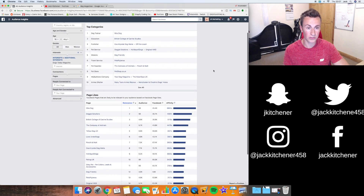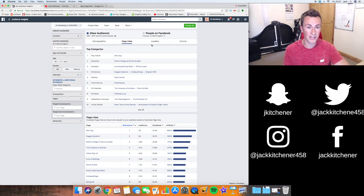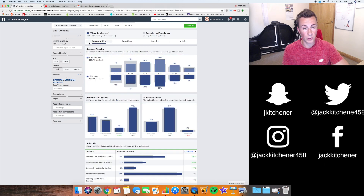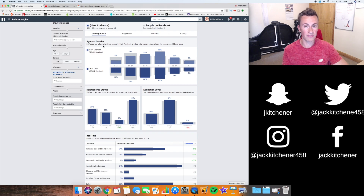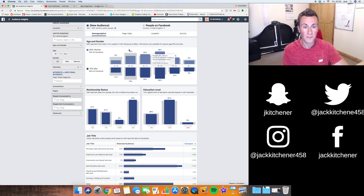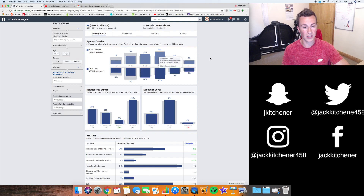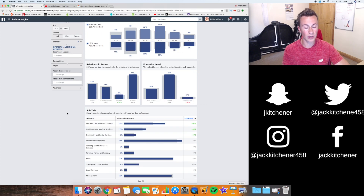Dogs Today Magazine is an ideal interest to target because everything about it just spells dogs. As a beginner this would be a great one to target — it's a fairly small audience, but if you want to narrow it down even further, go into the Demographics section. This tells you the demographic of this particular interest. As we can see, 85% of people involved with this page are women, so we can choose to target only the women within this interest. The most popular age groups are 25 to 54, so we can narrow the target audience down further to just that age range.